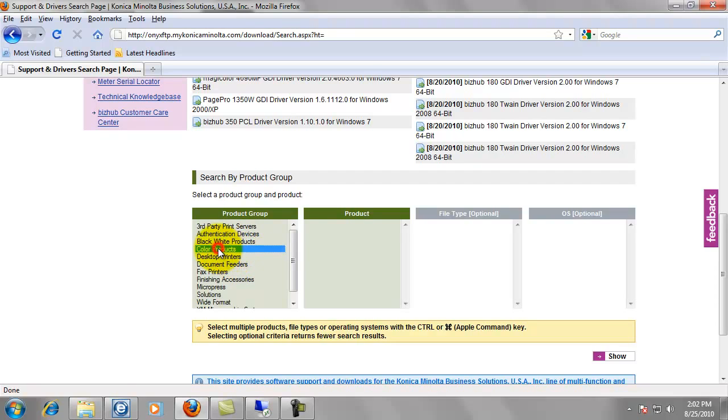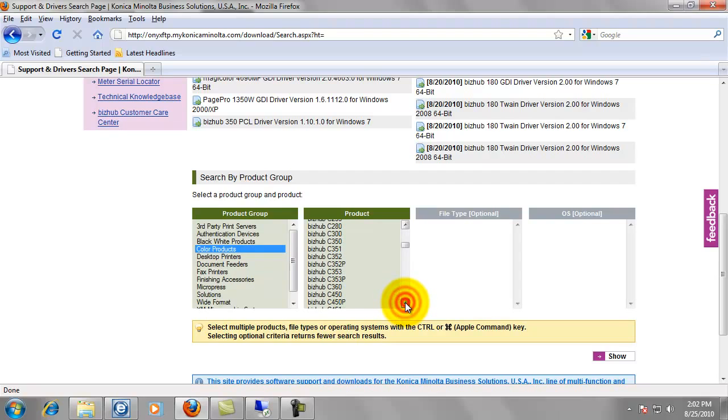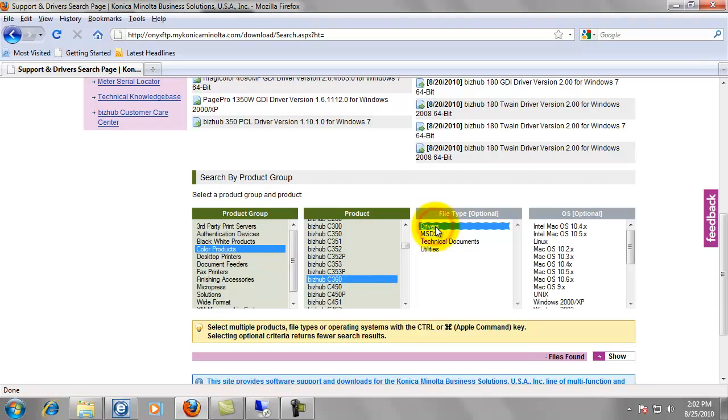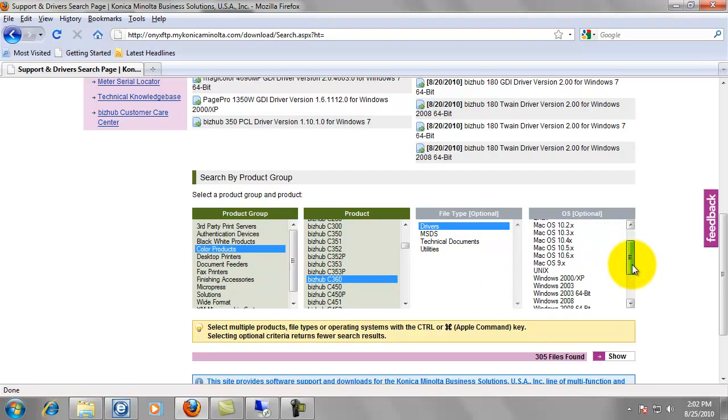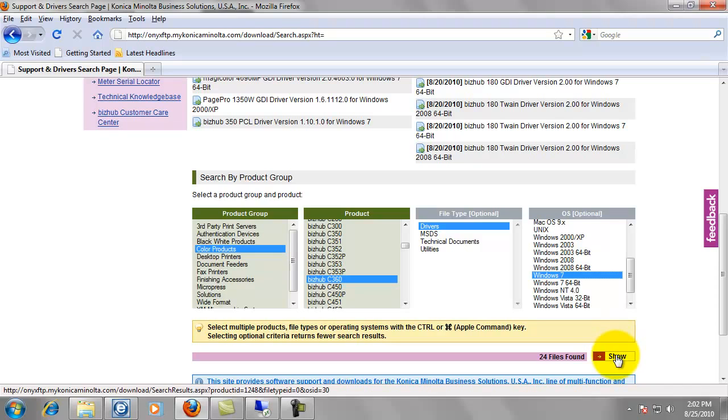So that's a color product. Then I'm going to scroll down in the product column and select BizHub C360. And select drivers. And select your operating system. I'm running Windows 7. So I'll select Windows 7. And then just click show.